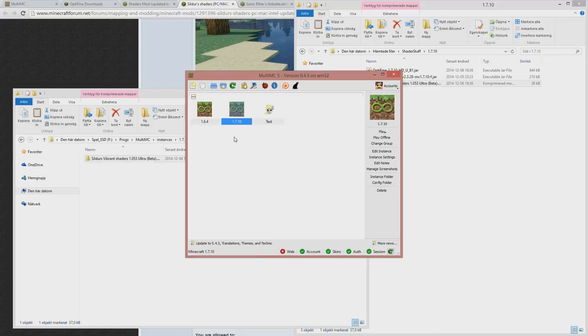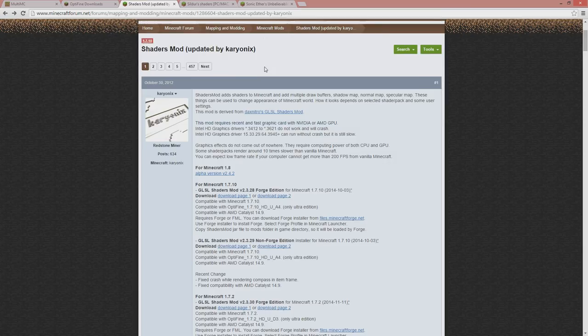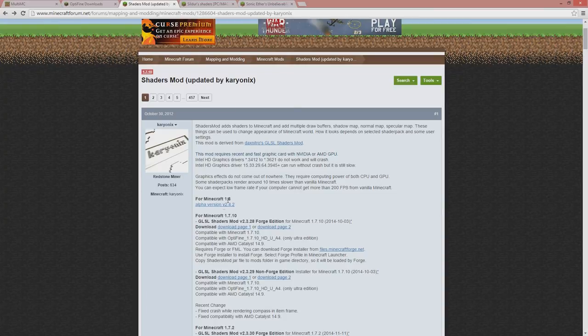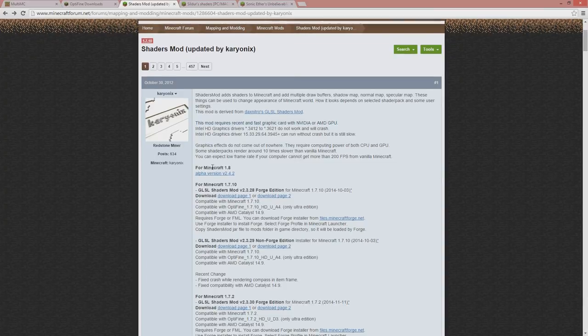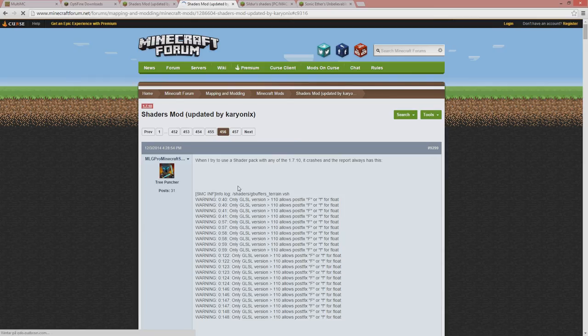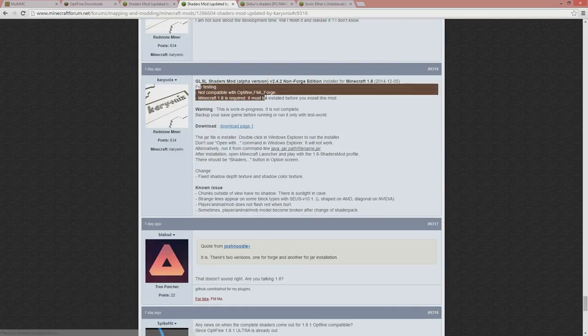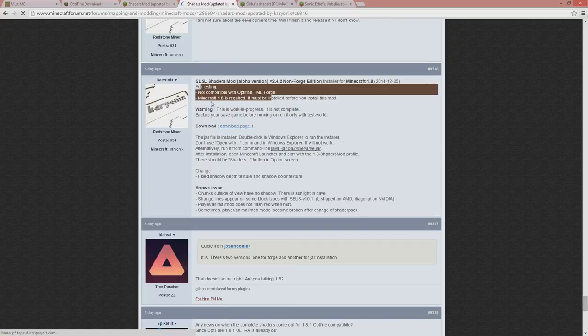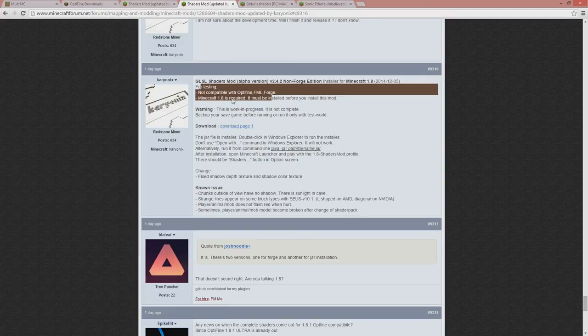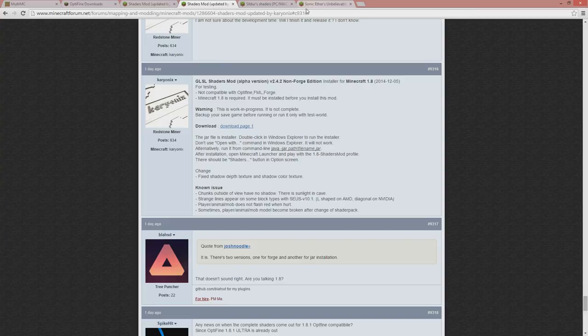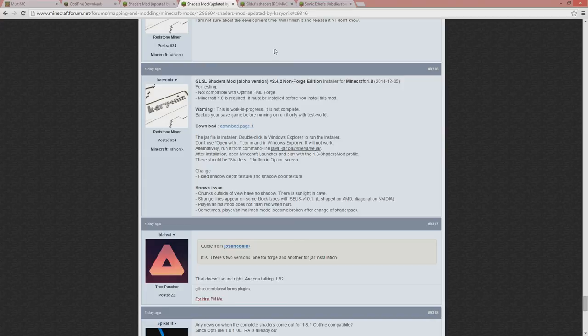So 1.8, we can see this is the shaders mod core for Minecraft 1.8. We have only an alpha. And this is not compatible with Optifine or Forge or FML for that matter. So I decided to skip it for this video. If needed, I can make a new one later on. I guess this is how to do for this video. So hope it can help if you needed help. And thanks for watching. And I'll see you in another video. Bye-bye!